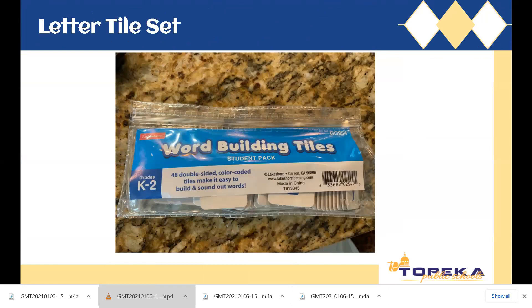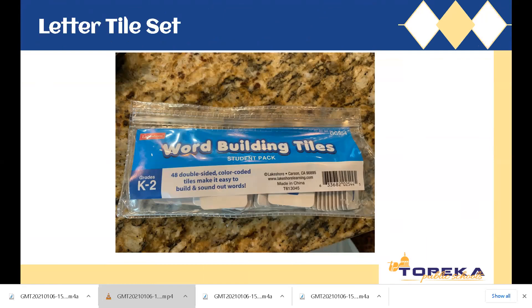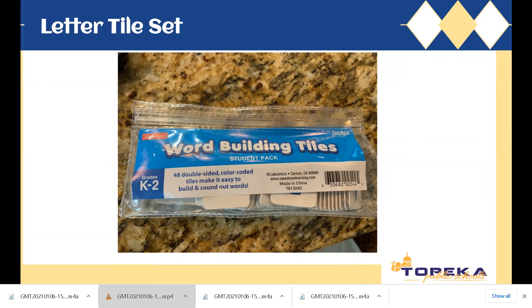This is what the Letter Tile packets look like, and you will notice that it says there are 48 double-sided color-coded tiles. One side is capitals, and one side is lowercase letters. The consonants are blue, and the vowels are red, and you'll notice that there's 48, so there's two of each consonant and vowel.